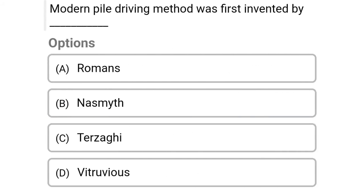Next question: The modern pile driving method was first invented by — option A: Romans, option B: Nesmith, option C: Terzaghi, option D: others. The correct answer is option B, Nesmith.